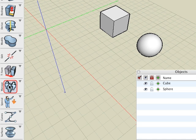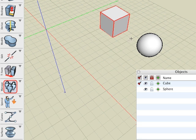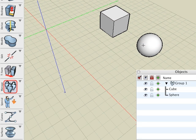With the group tool active, we click on the cube, then the sphere. The group is constructed immediately.